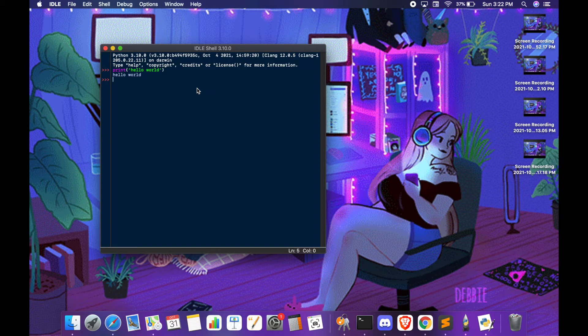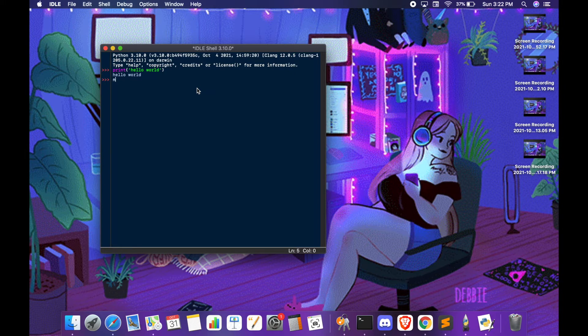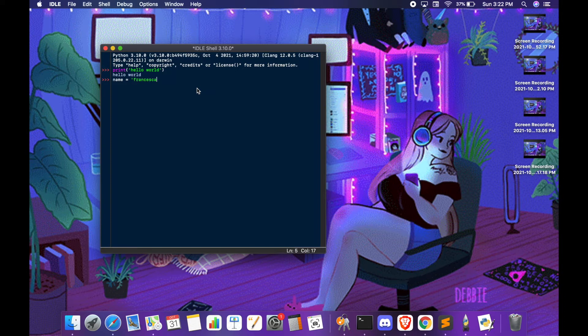This is great when you are testing lines of code and you're learning how Python statements execute. We can try with a variable. There you go.